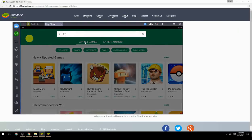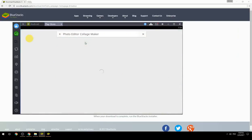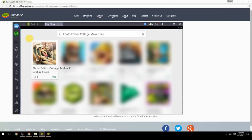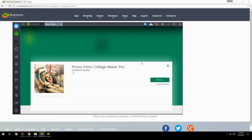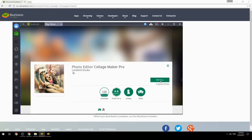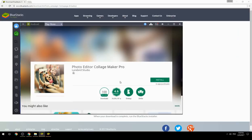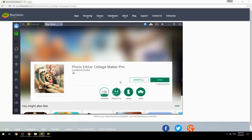Search for your game name inside Google Play. Click on the game icon, click on the Install button, and once installation is finished, begin playing.